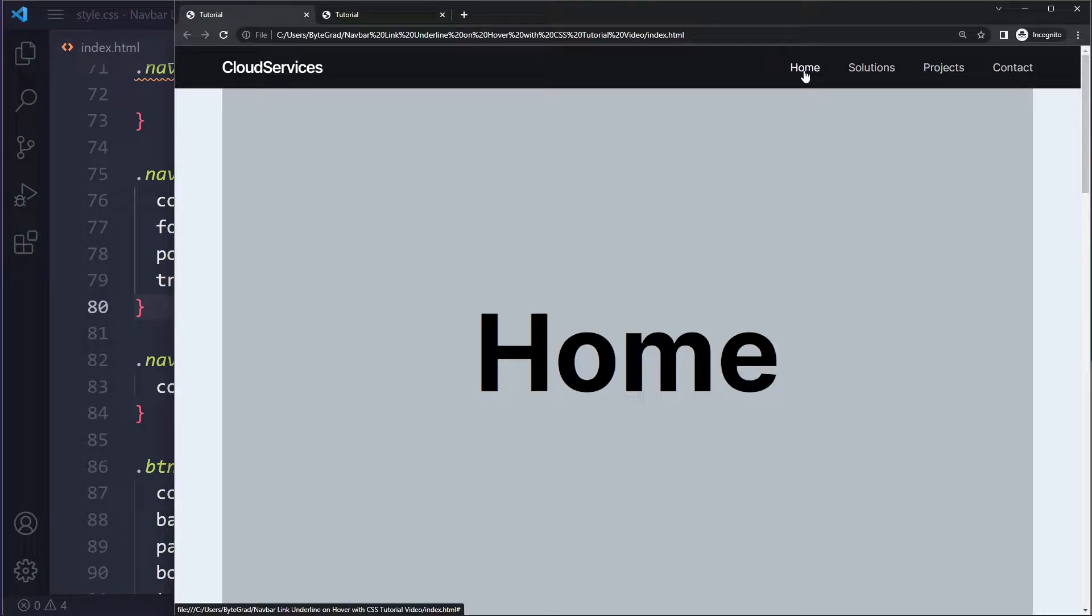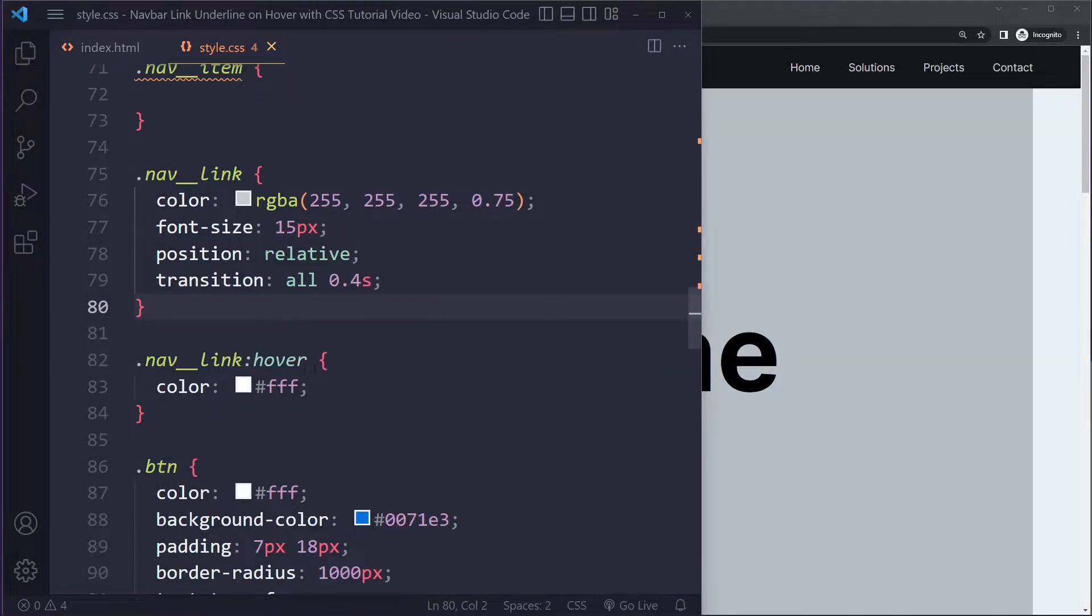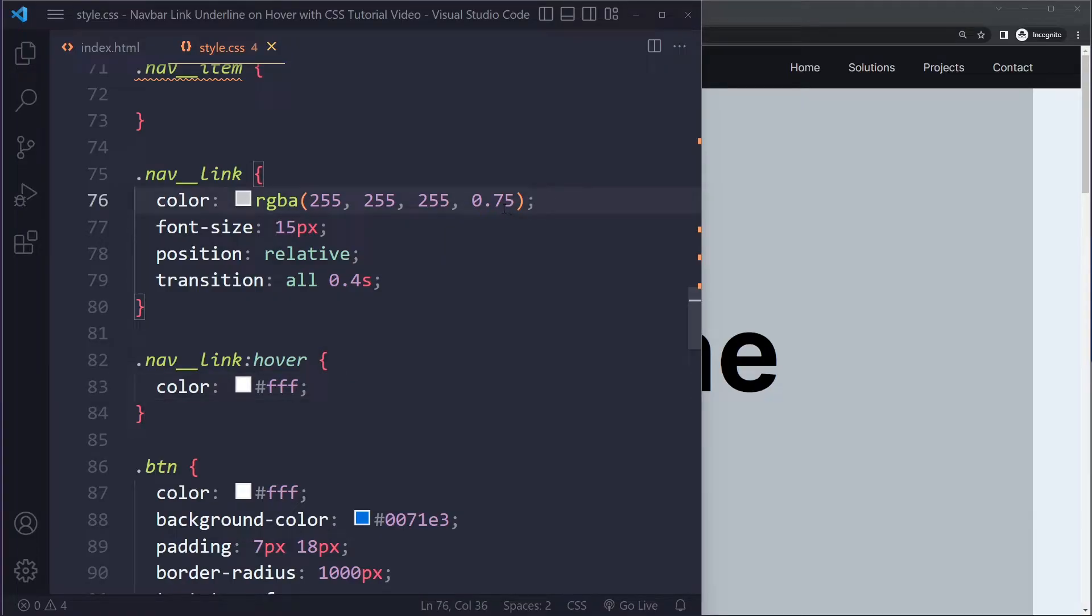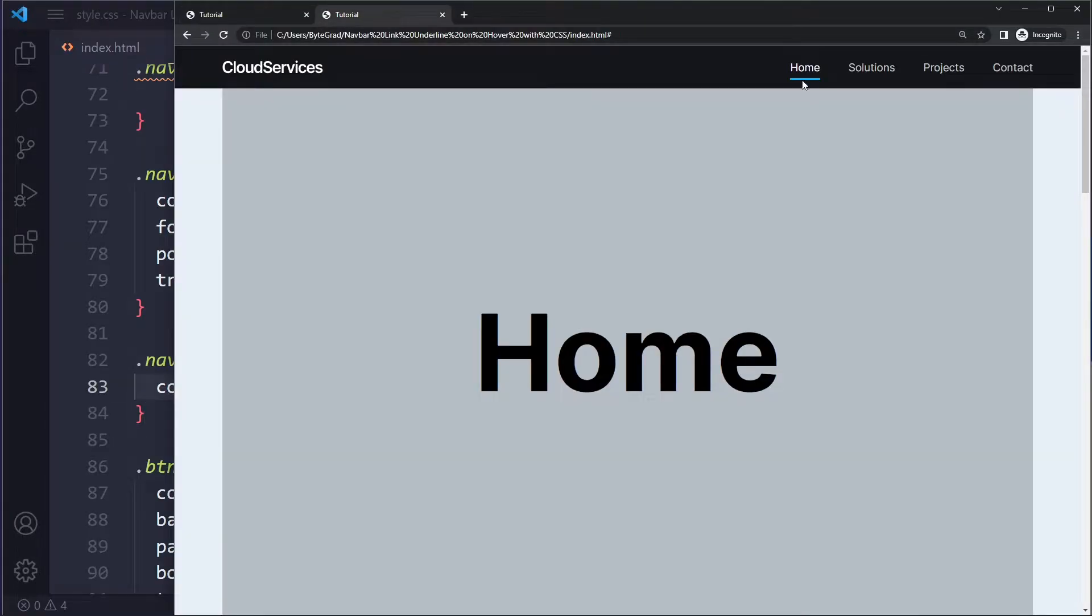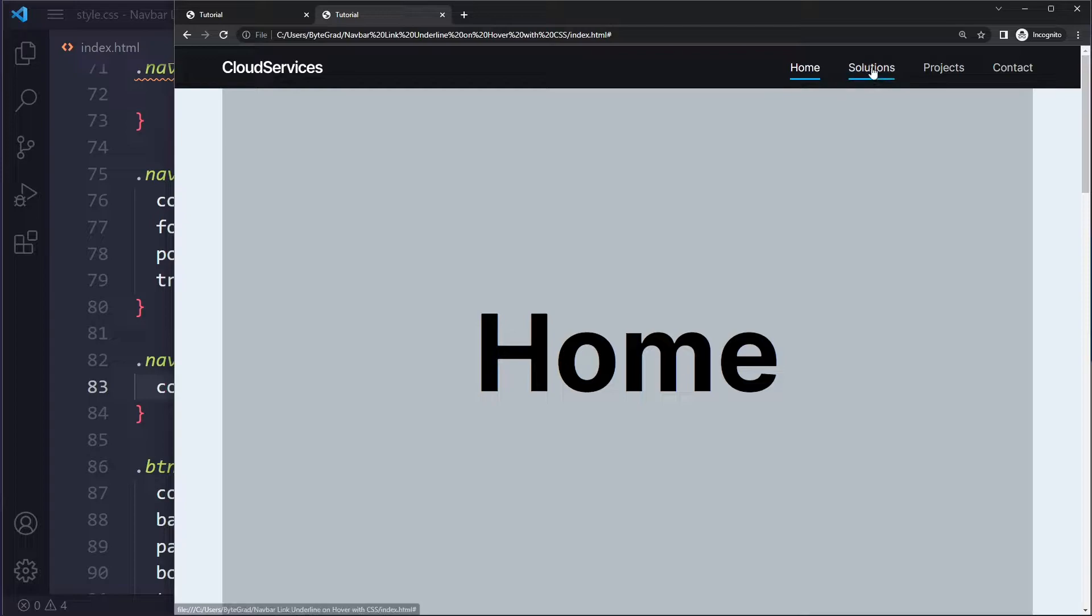Currently when I hover this nav link we get like a white color, right? So it has a bit of lower opacity, when we hover the nav link it becomes normal white with 100% opacity, but now we also want to get some kind of an underline.